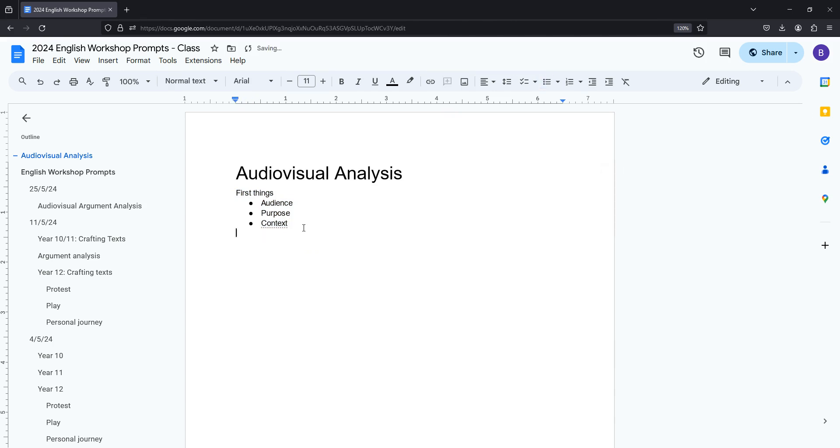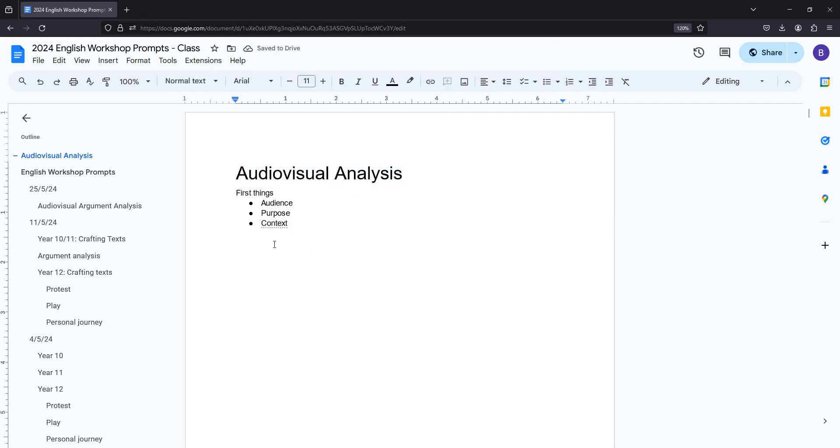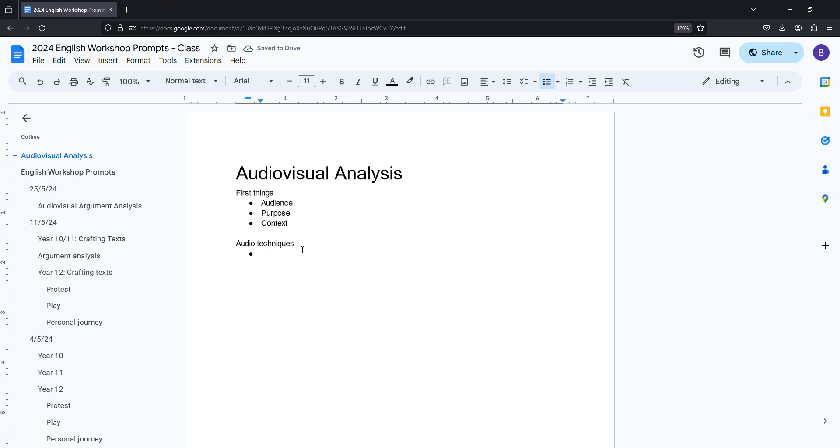Then after that in terms of audiovisual techniques there are seven main things you want to think about and then a couple of bonus ones. So if you can think of any feel free to pop them in the chat but in the interim I'll just jot down some of the key ones that I want you guys to know. So the first one is stress or emphasis. So this is really important for a couple of reasons.